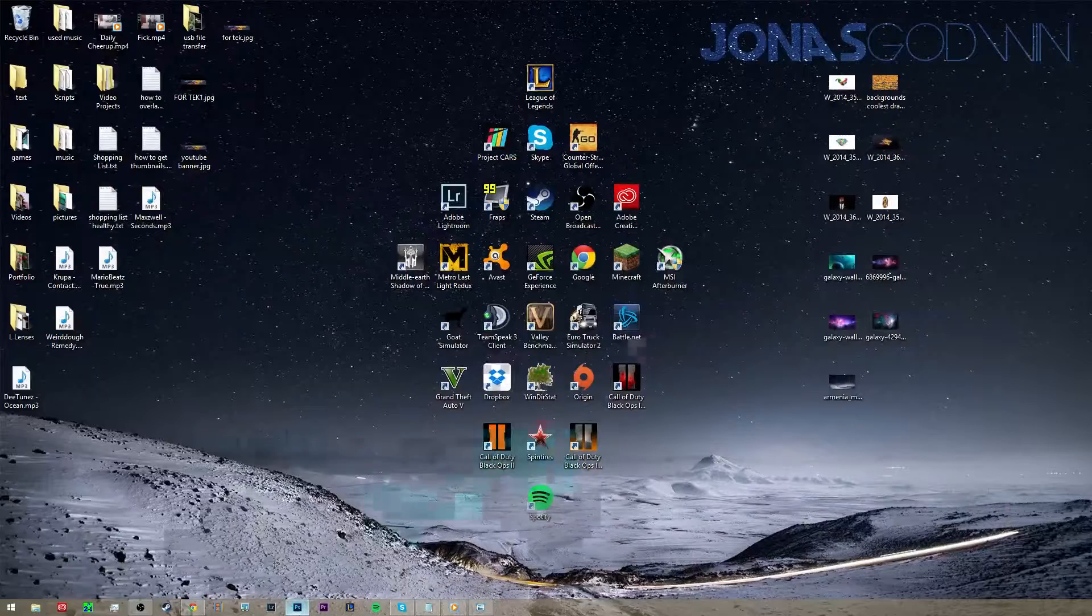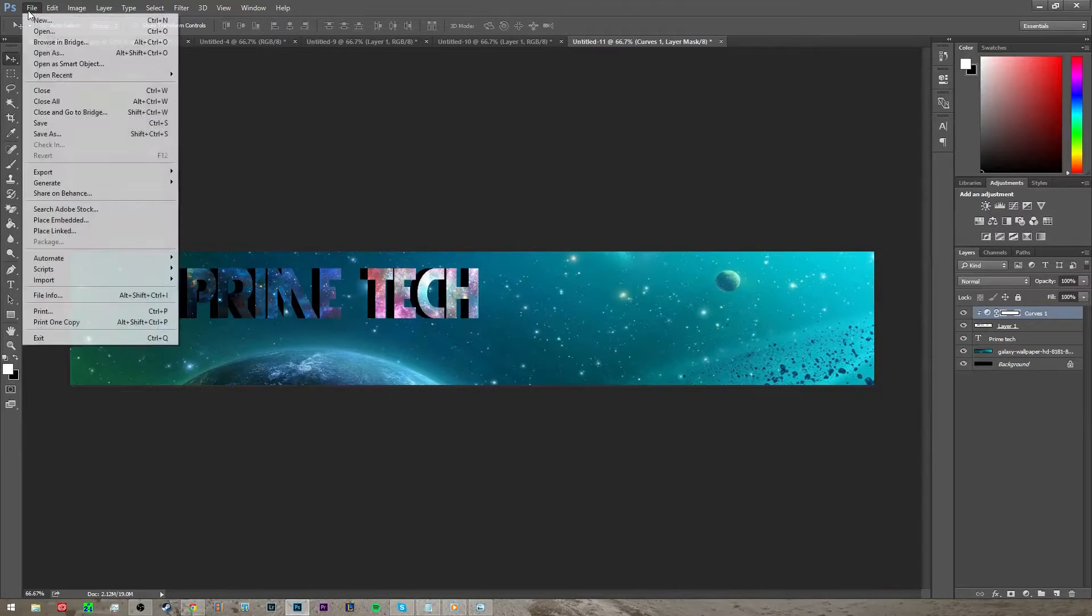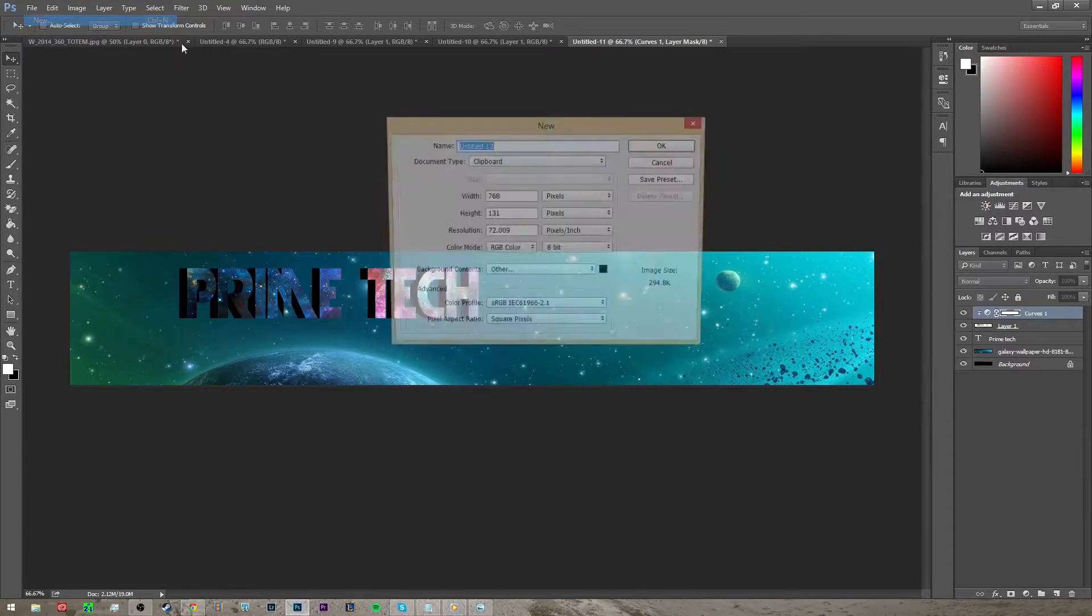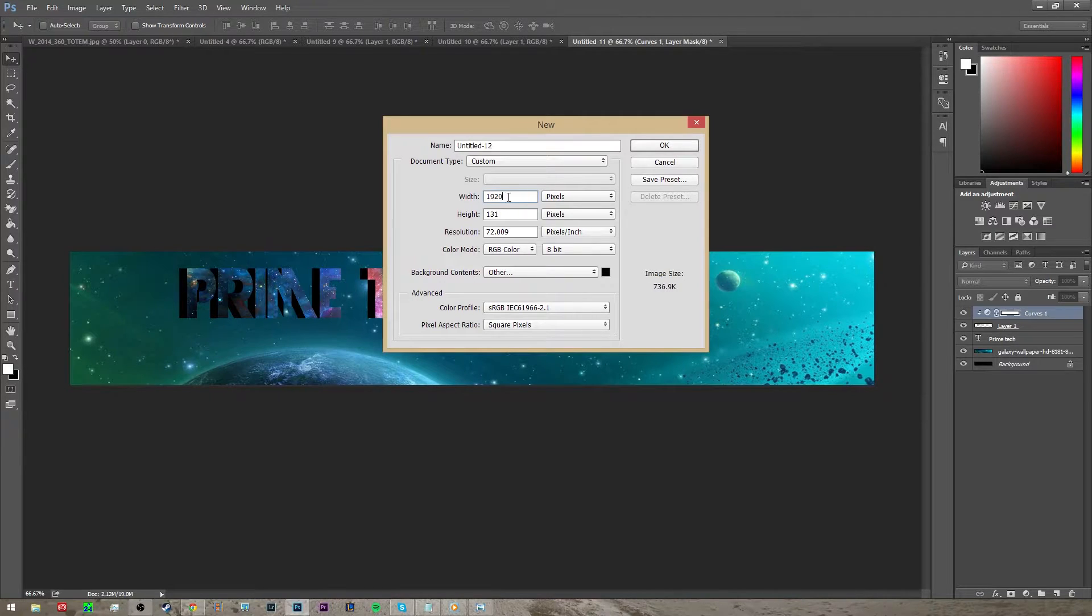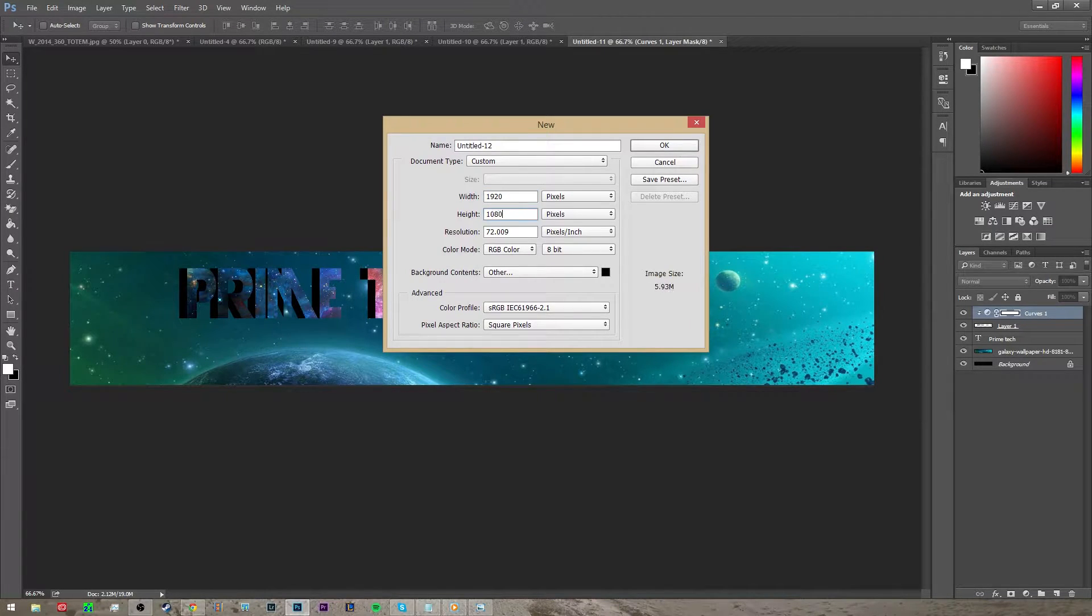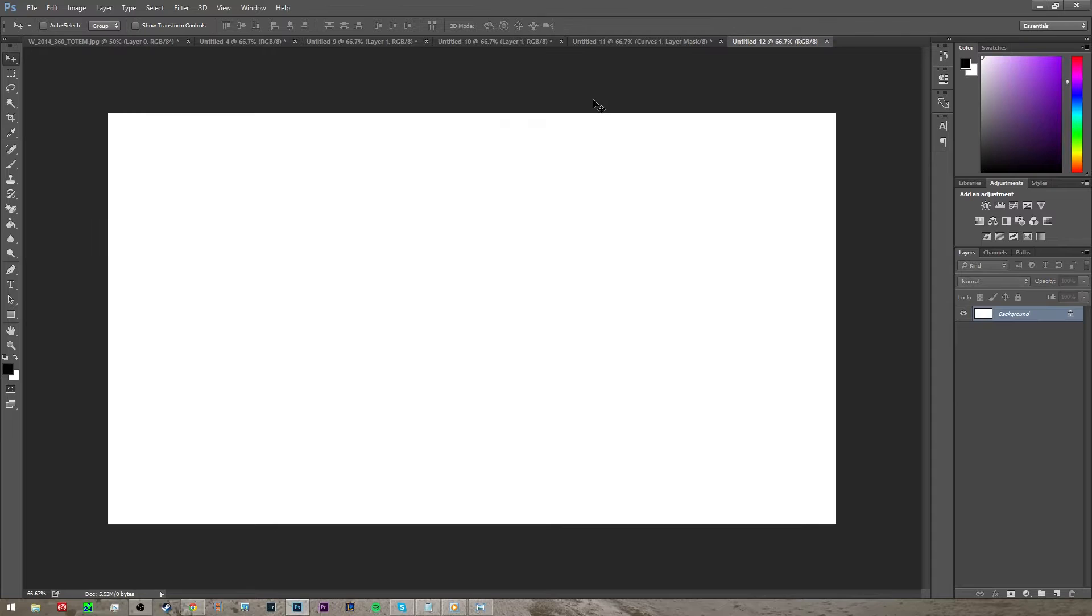Basically you're going to go into Photoshop, create a new file. I usually do 1080p so 1920 by 1080 and I'll just click OK.